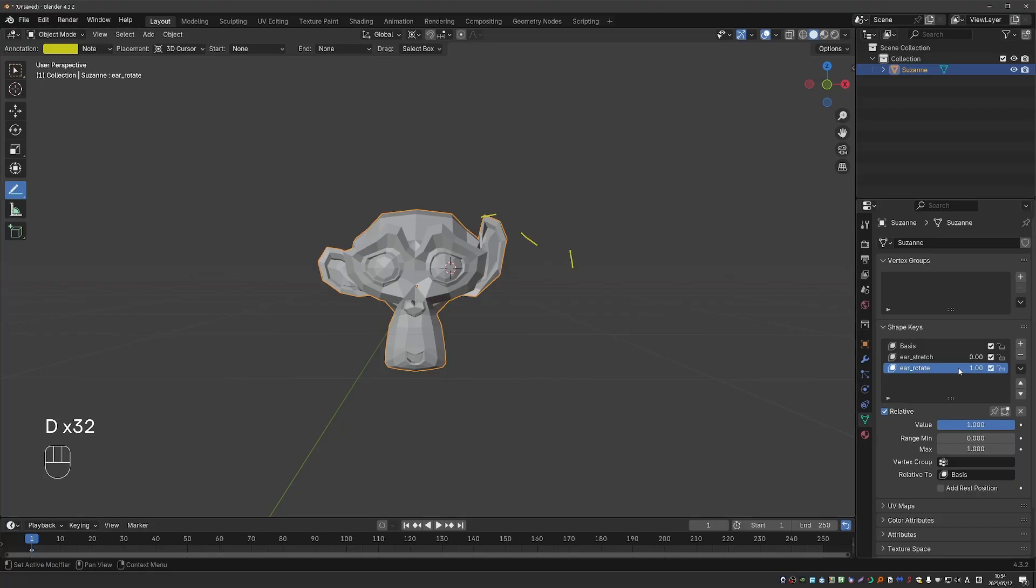But that is not what happens. What happens is that both shape keys are added together.